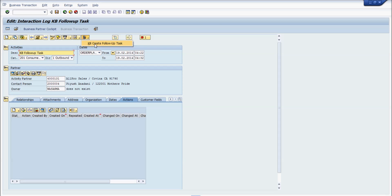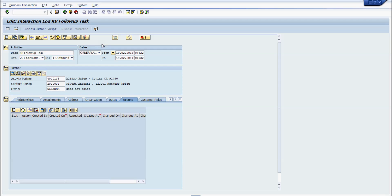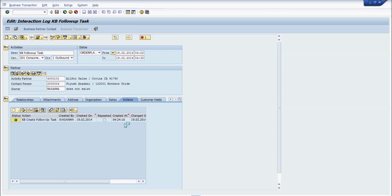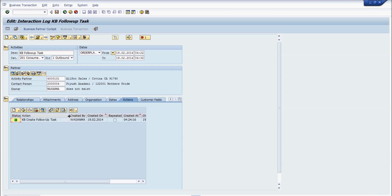If we had checked 'scheduled automatically', we wouldn't need to do it manually. For this instance, I'll click on KB Create — the follow-up task got created. Click Save. This is how action profiles can be used to trigger multiple background actions — like printing documents or sending emails based on business logic.